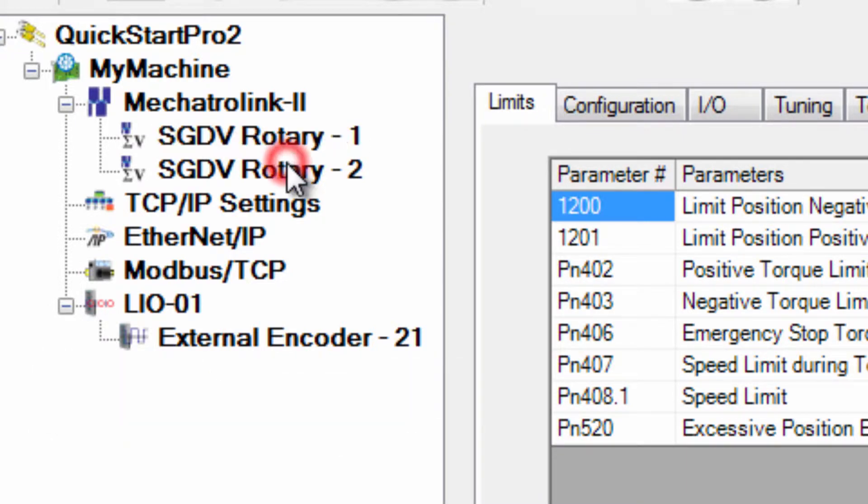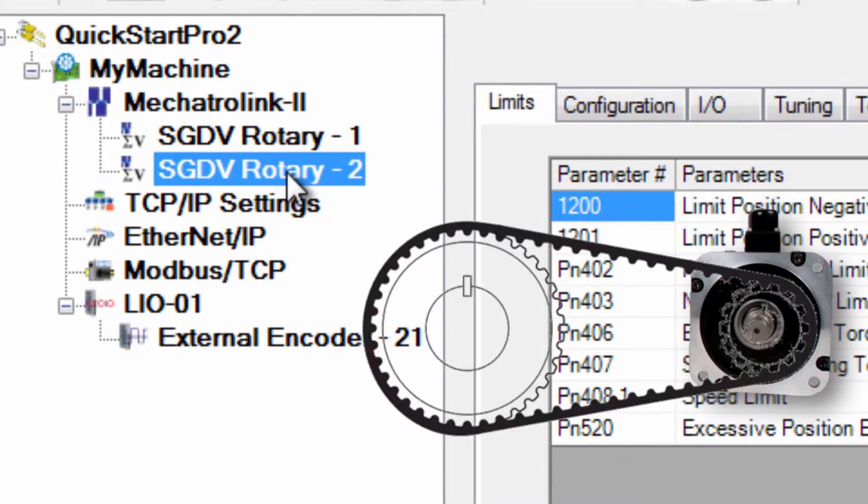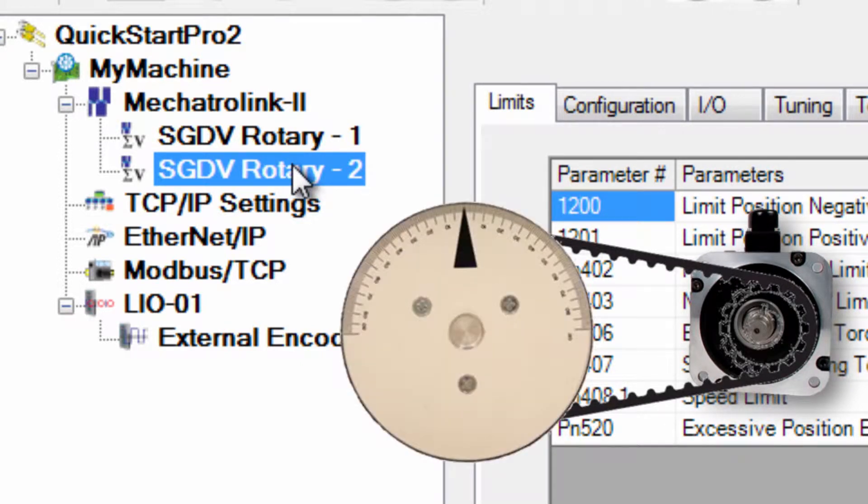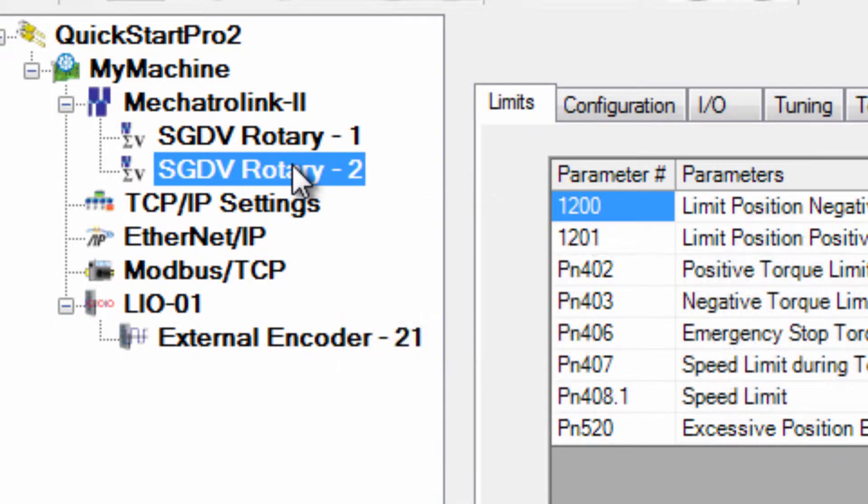The second axis, SGDB Rotary Axis 2 drives a rotary table through a 3 to 1 timing belt and I want to program this axis in units of degrees.